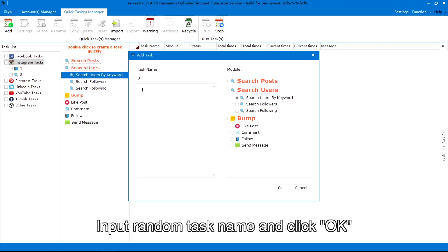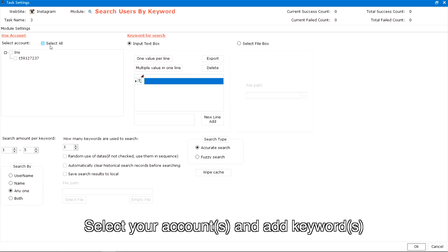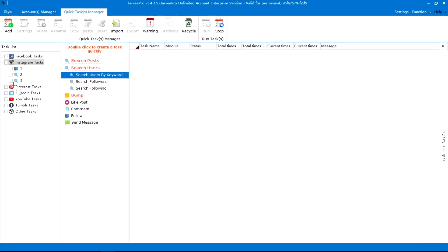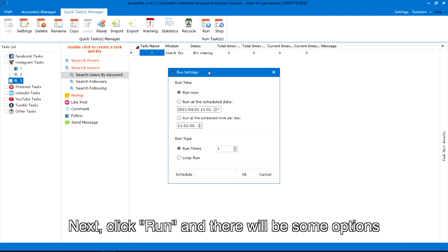Input a random task name and click OK. Select your accounts and add keywords. Next, click Run and there will be some options.